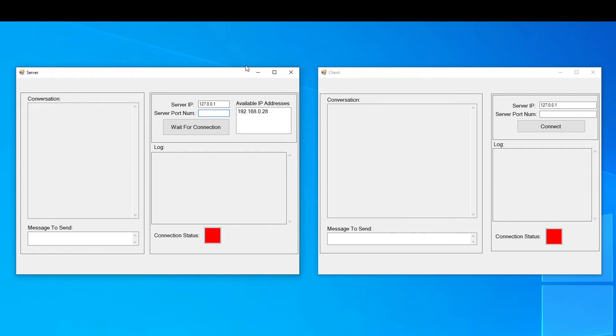I will start the server application by entering a port number and clicking on the wait for connection button. As you can see, connection status color has changed from red to yellow indicating that the server is ready for the connection.